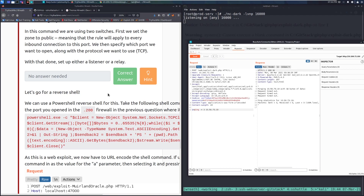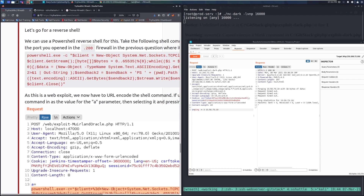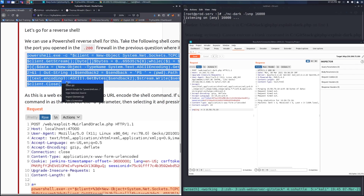Scrolling down to the reverse shell section — we can use a PowerShell reverse shell. Take the provided shell command and substitute in the IP address of the .200 web server and the port you opened in the firewalld rule, replacing the placeholder IP and PORT values shown in all caps.